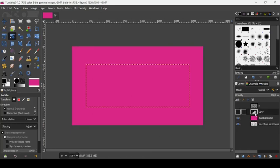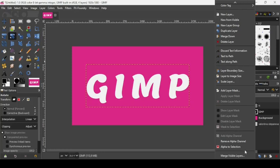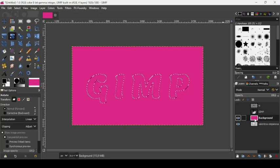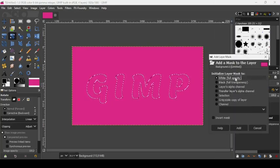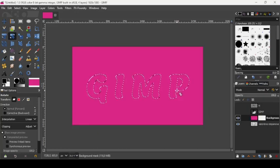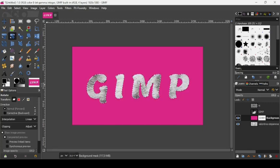Show the text layer, right-click on it, and choose Alpha to Selection. Hide the text layer. Then right-click on the pink background layer and add a Layer Mask with white full opacity. Since black represents transparency in a layer mask, filling the selection with black will reveal the fur image underneath.